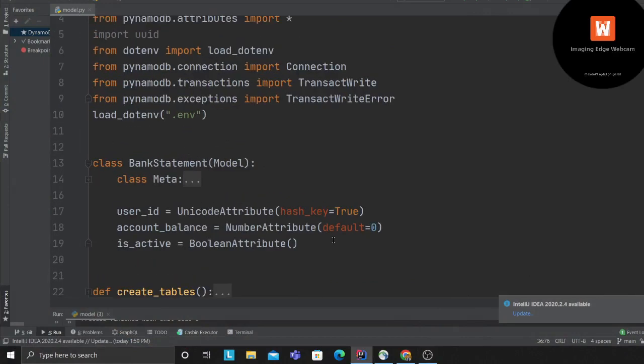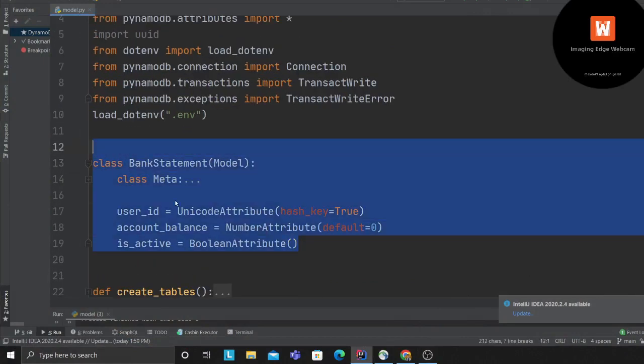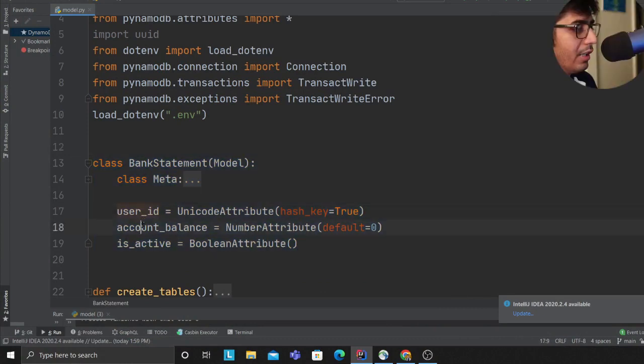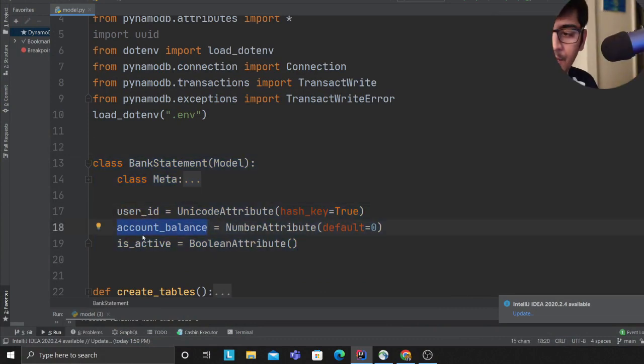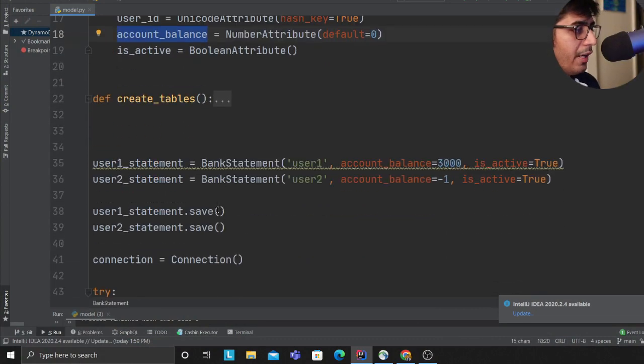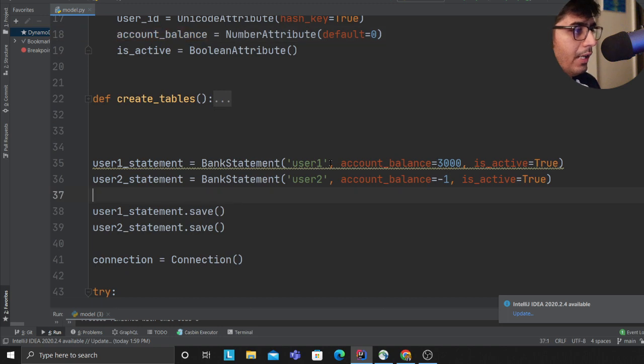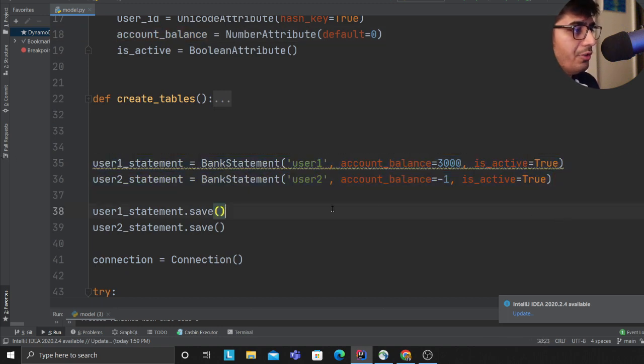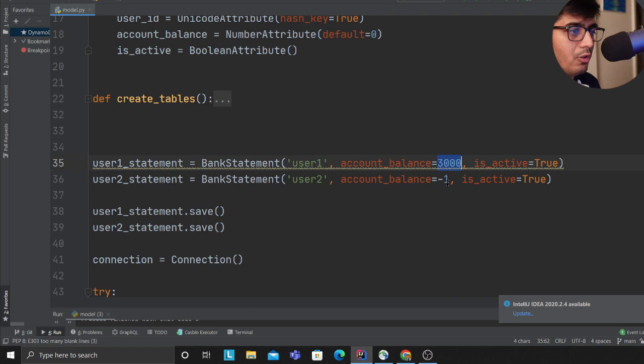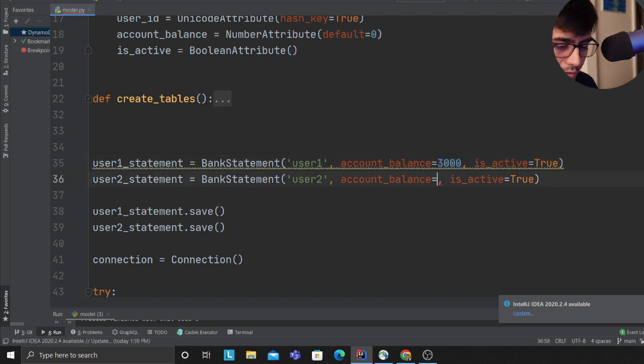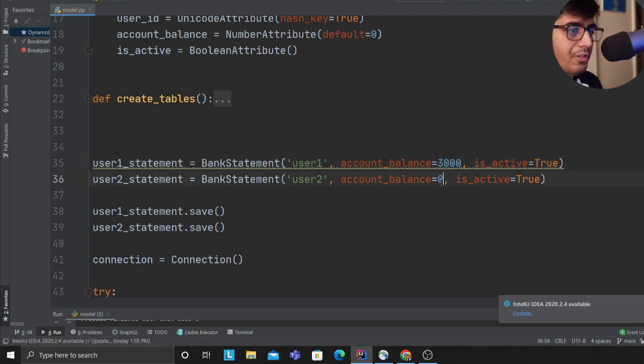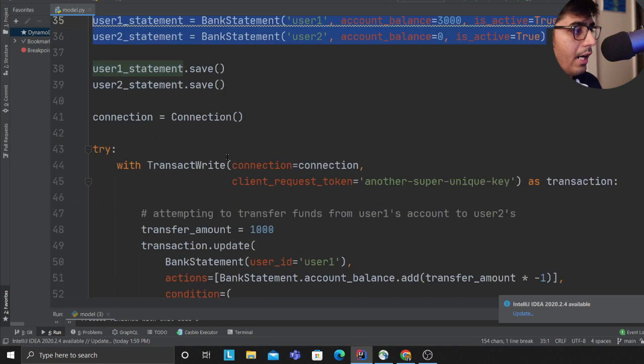You can implement this in DynamoDB. Let me show you with a simple example. Here I have a class called BankStatement which has three items: user_id, account_balance, and is_active. I'm inserting two items into DynamoDB - the first user with 3000 rupees, the second user with zero amount, and both accounts are active.